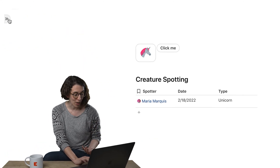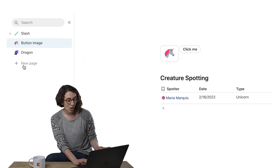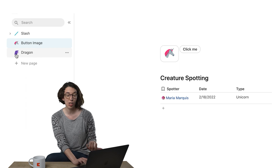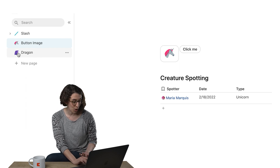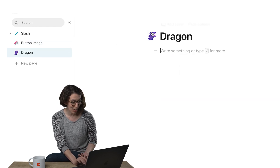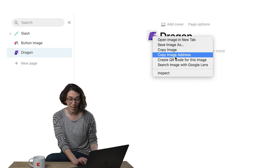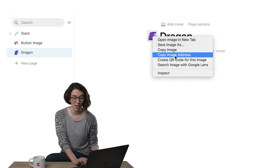So how this works is all of the Coda icons have a URL. If you go ahead and click on it and then just right-click, you can get the image address.